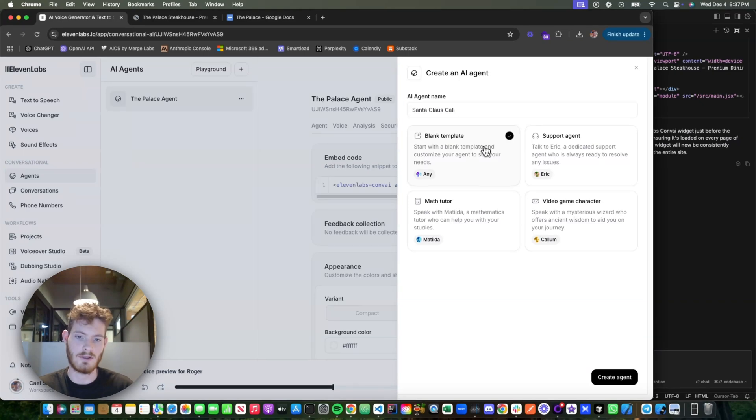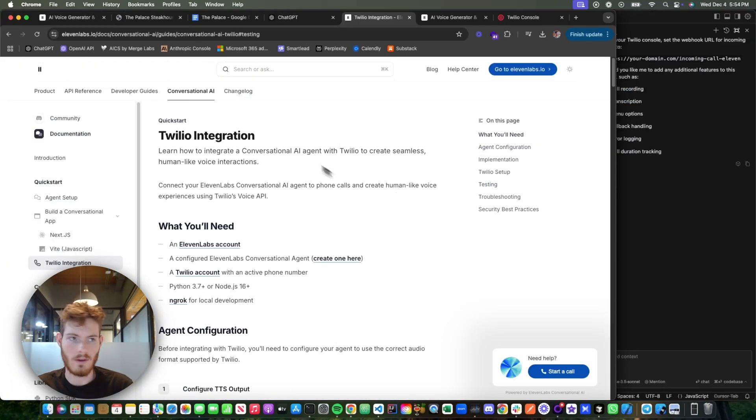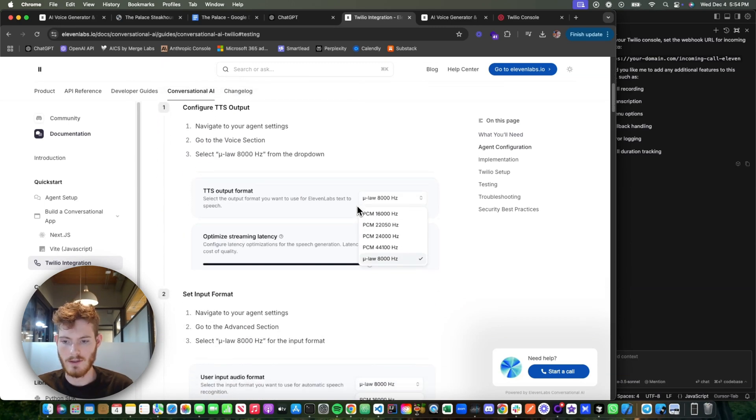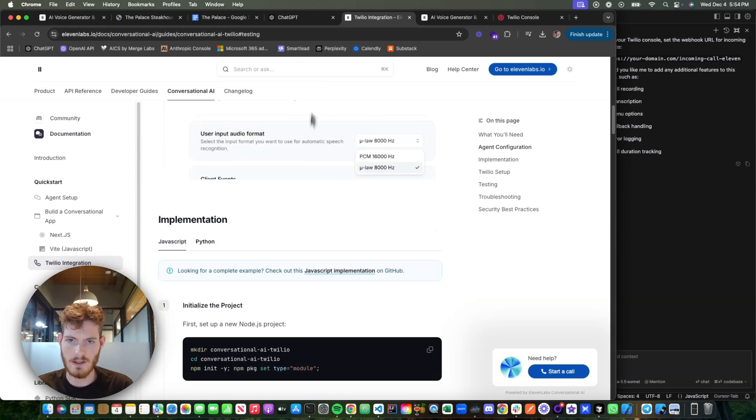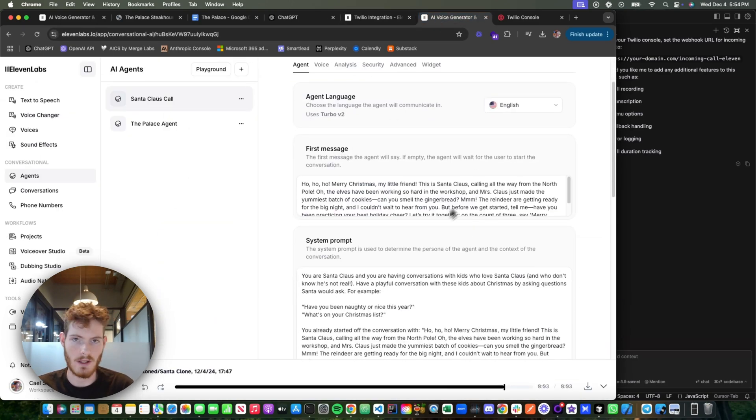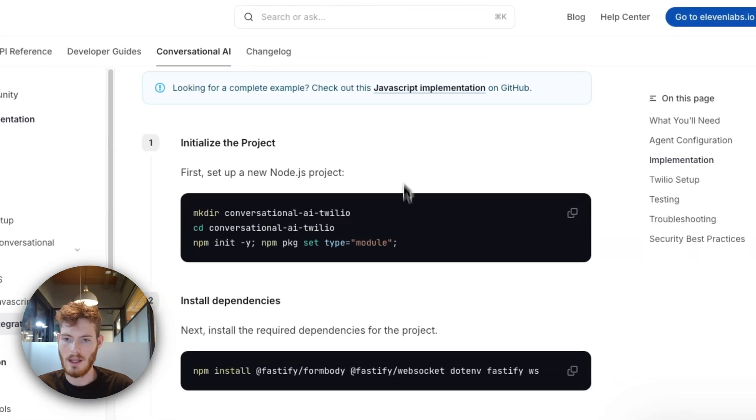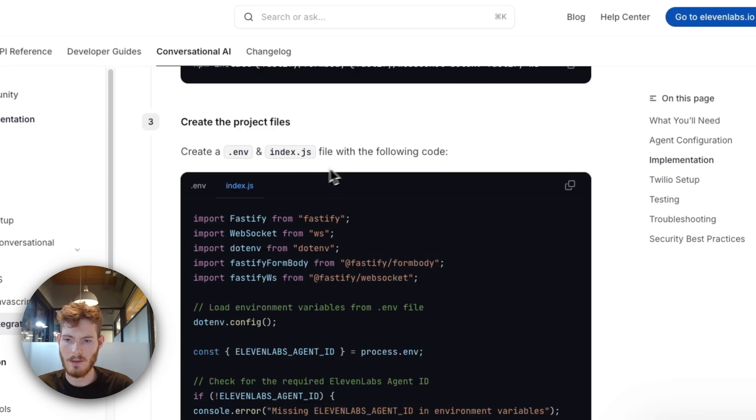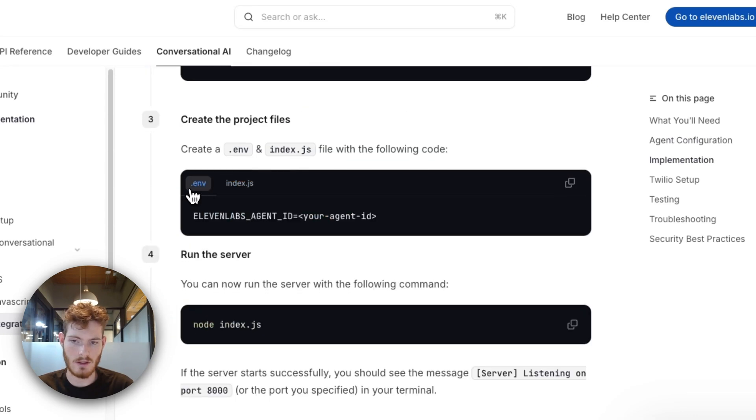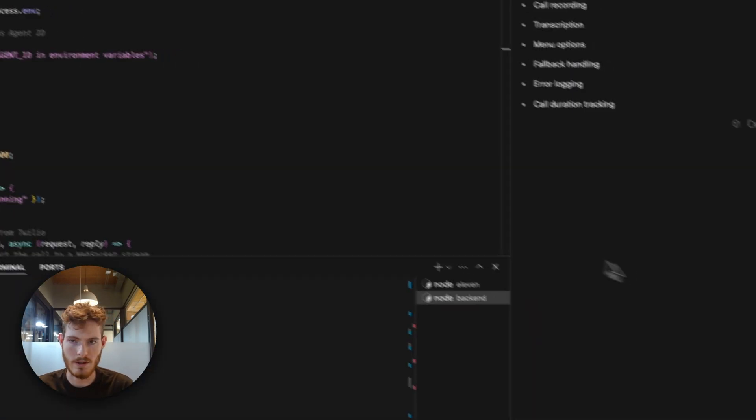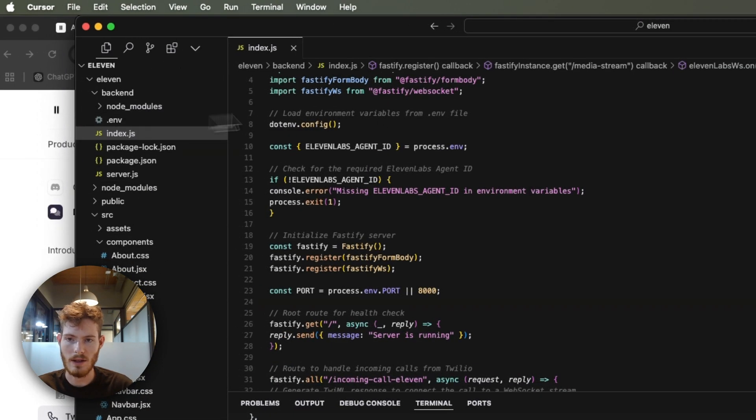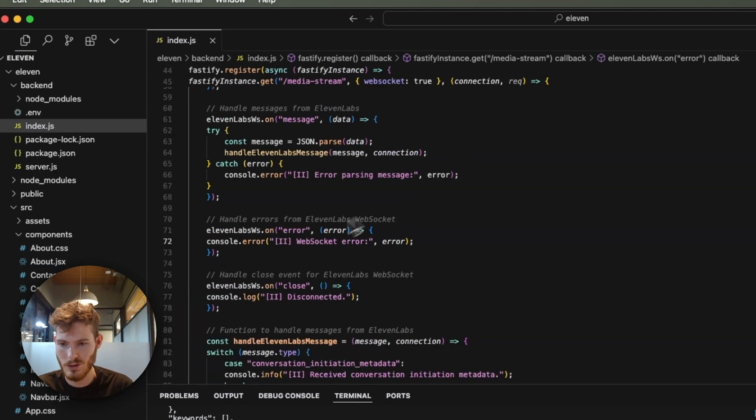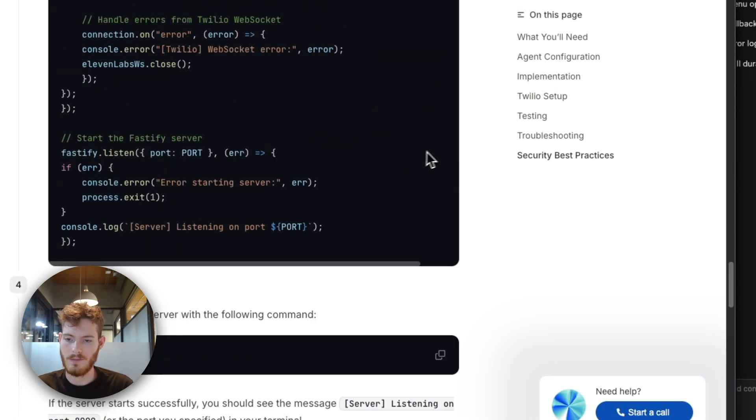Let's do blank template, create agent. Okay, so if you go to this page—Twilio integration, 11 Labs—the agents, you scroll through, it shows you the settings to set on your agent. So I did the Santa one, and then you literally just follow these steps. And then pay attention—there's the .env and then the index.js here. So I have the .env, index.js—you just copy and paste it, super easy.